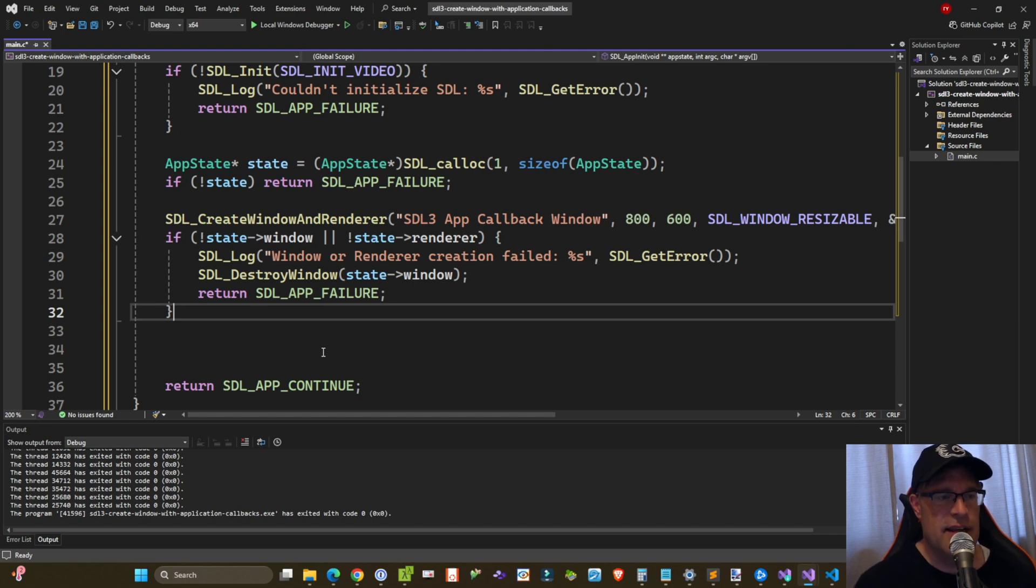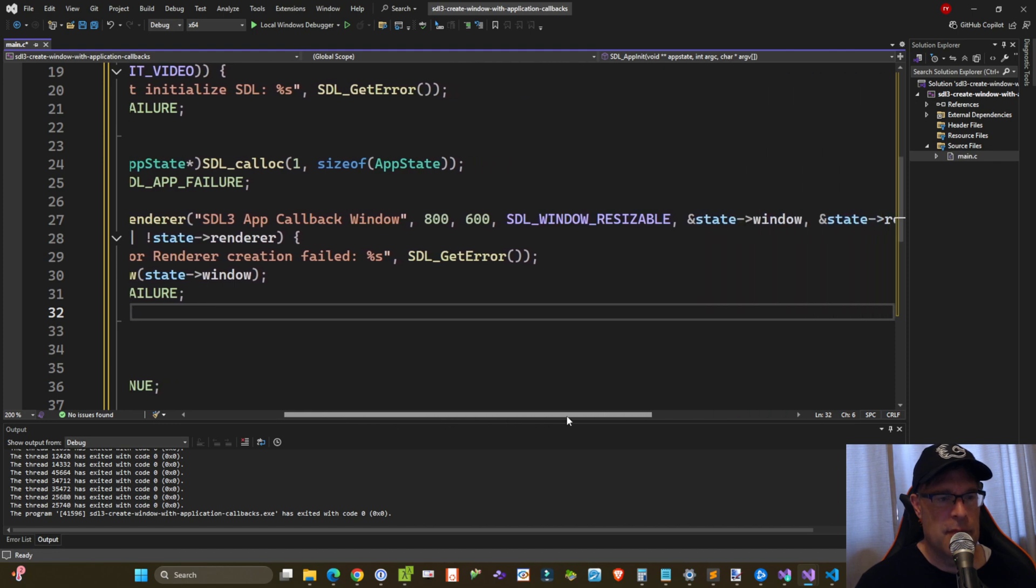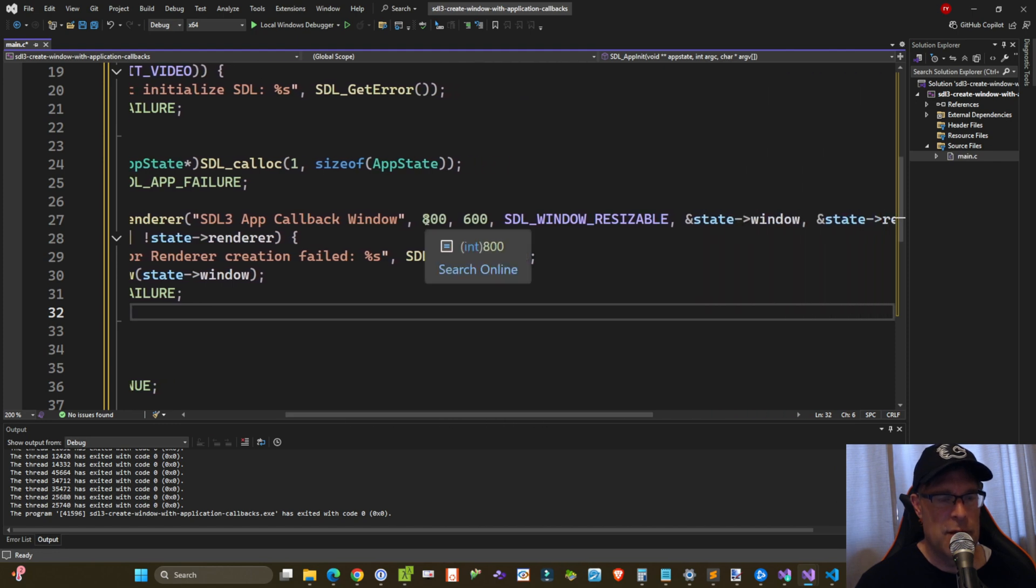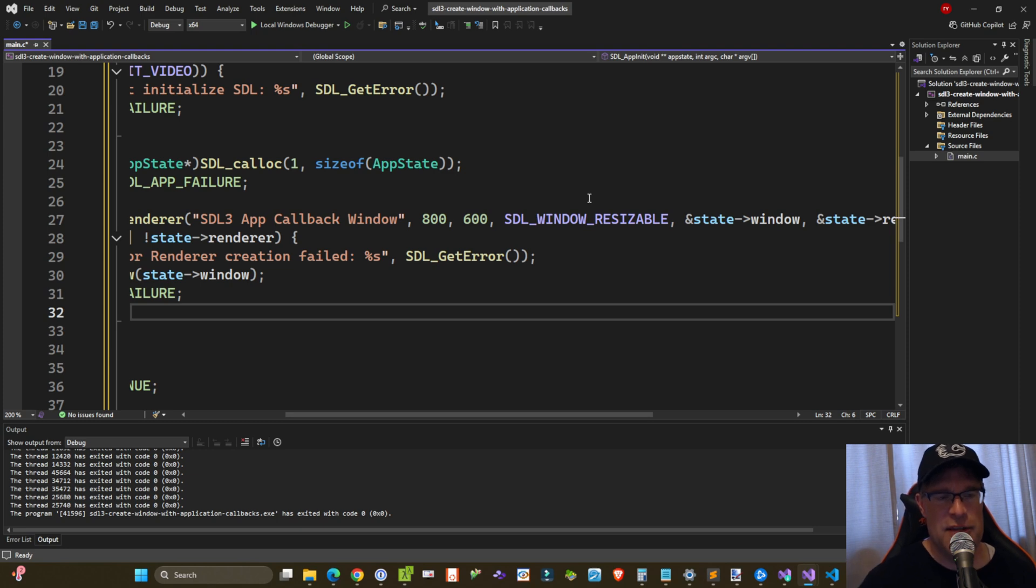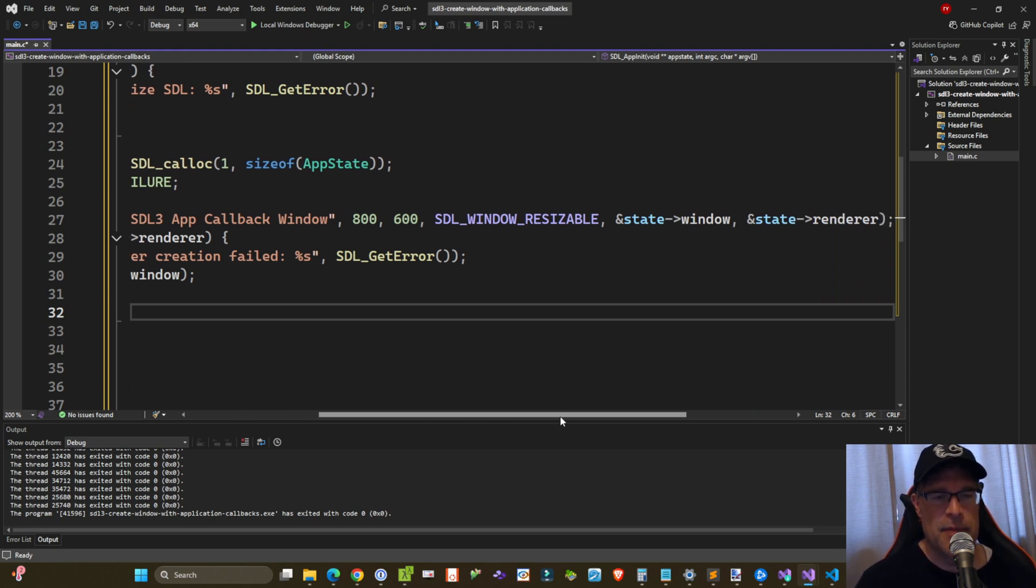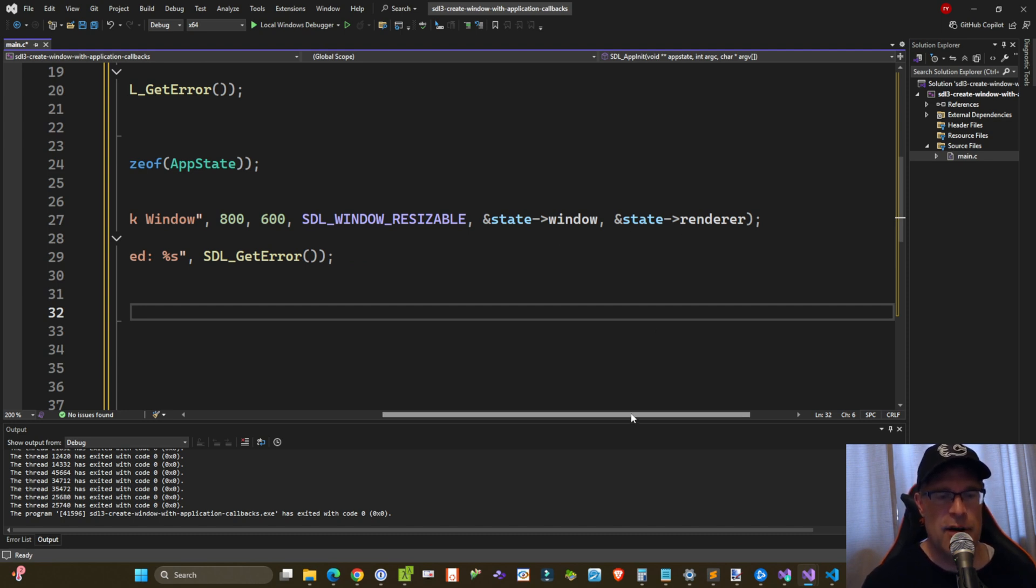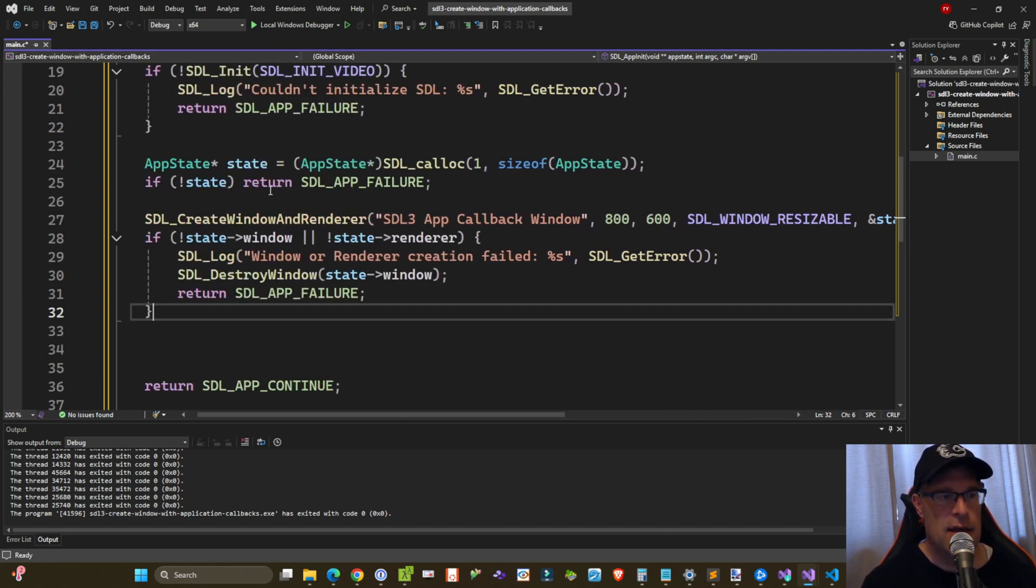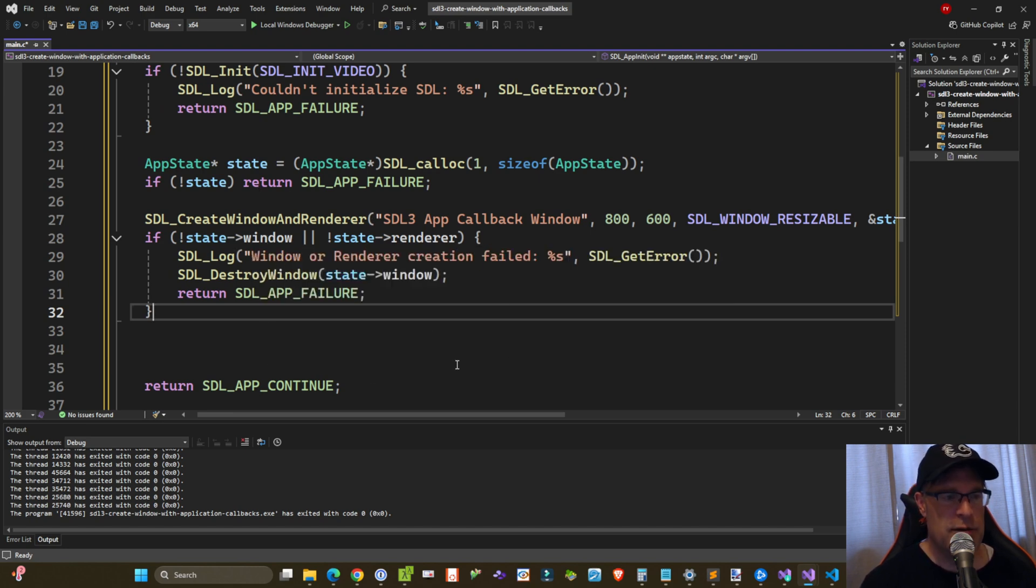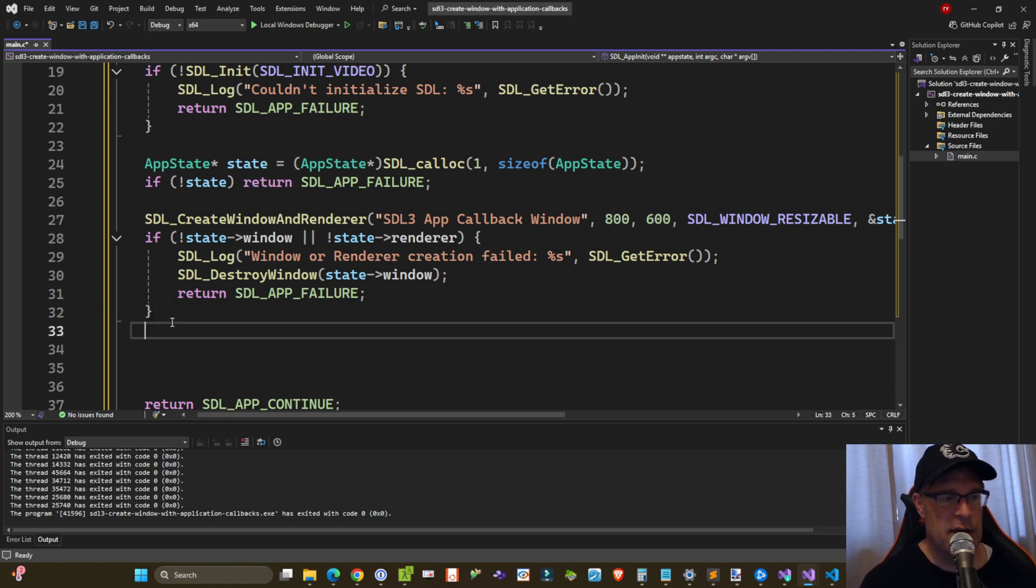Next, we call SDL_CreateWindowAndRenderer, where we pass in the title of our window, the width and height dimensions, along with any window flags. And so for now, I wanted to use SDL_WINDOW_RESIZABLE just to show you what kind of events get triggered at the event callback, as well as pointers to our window and renderer objects within the newly created app state structure. So if we don't have a window or a renderer created, then log an error, destroy our window if one exists within state->window, and then return SDL_APP_FAILURE.